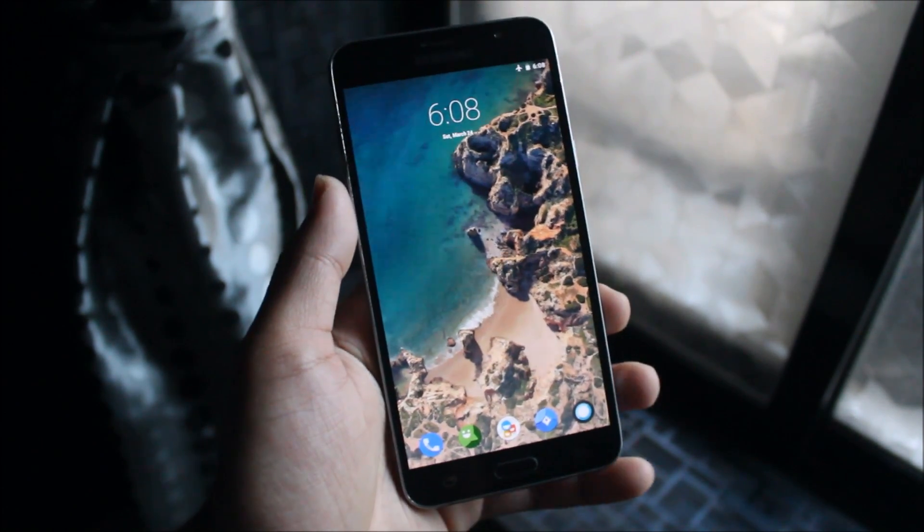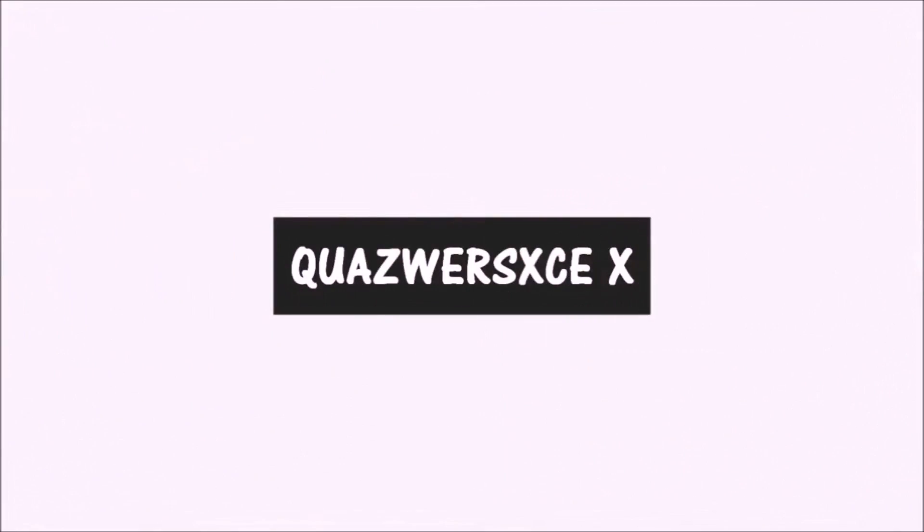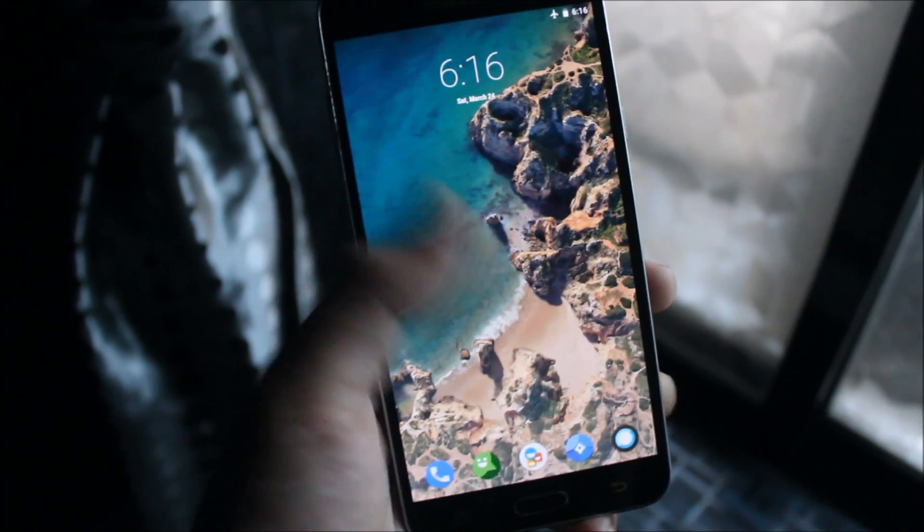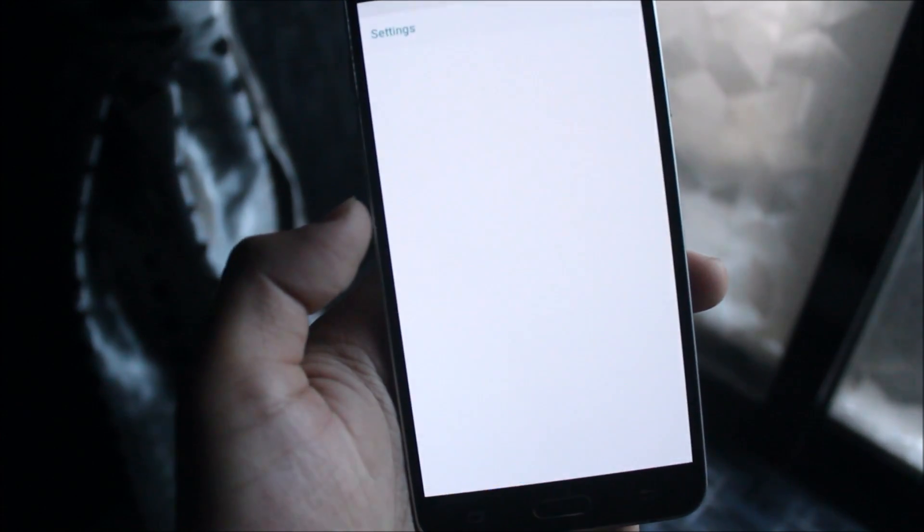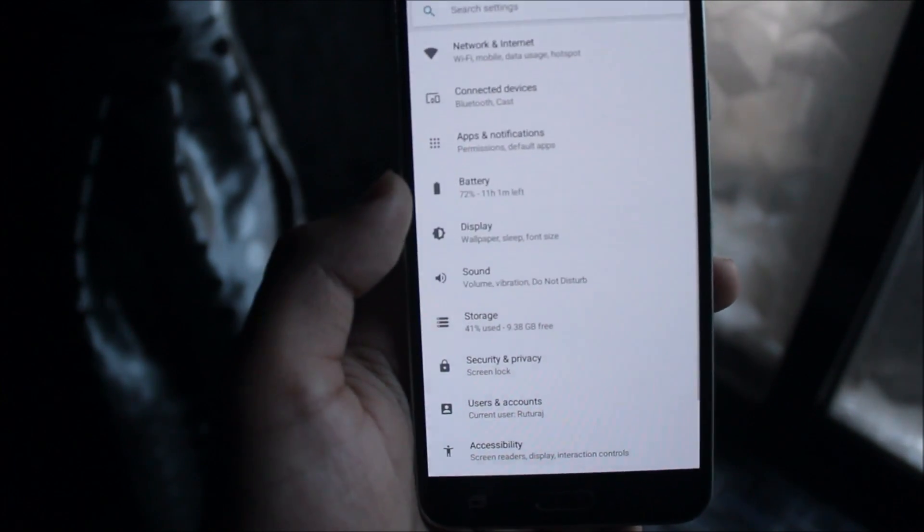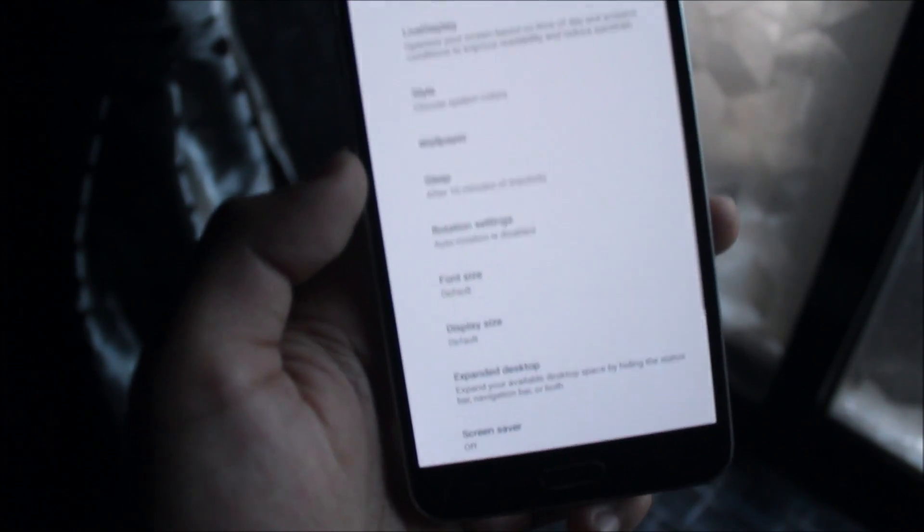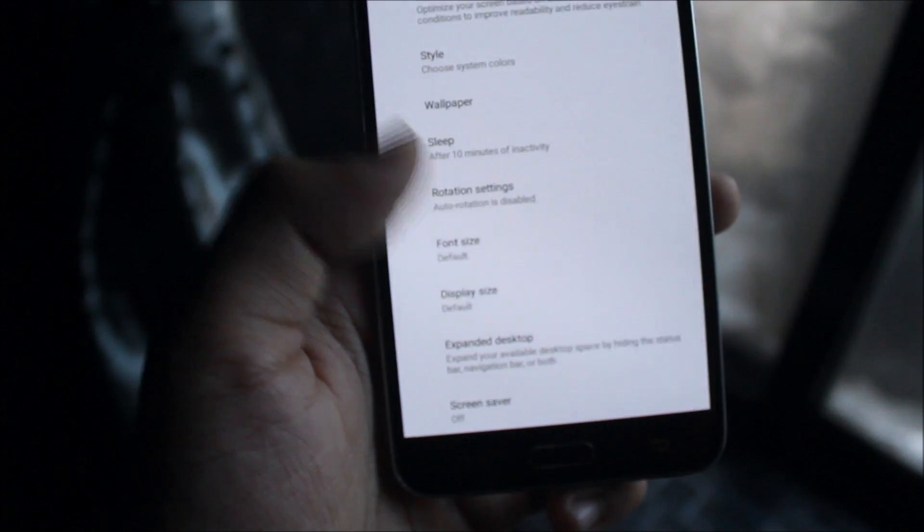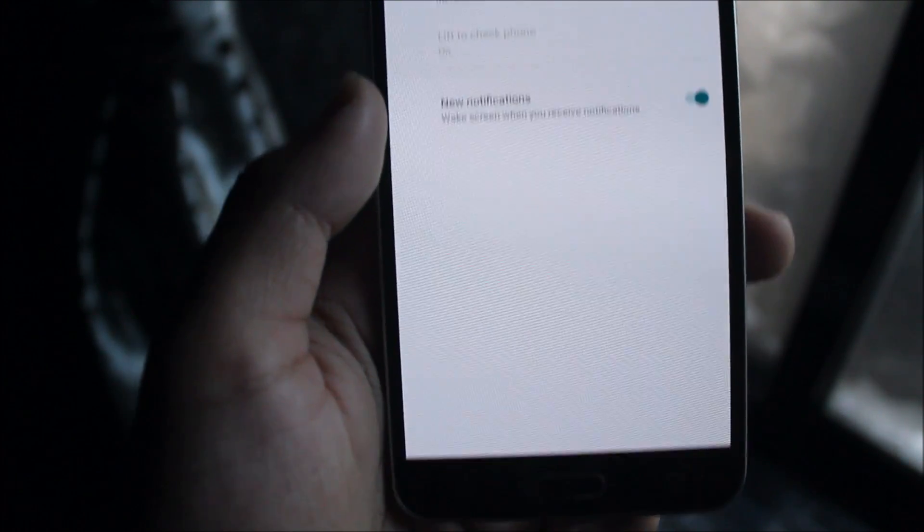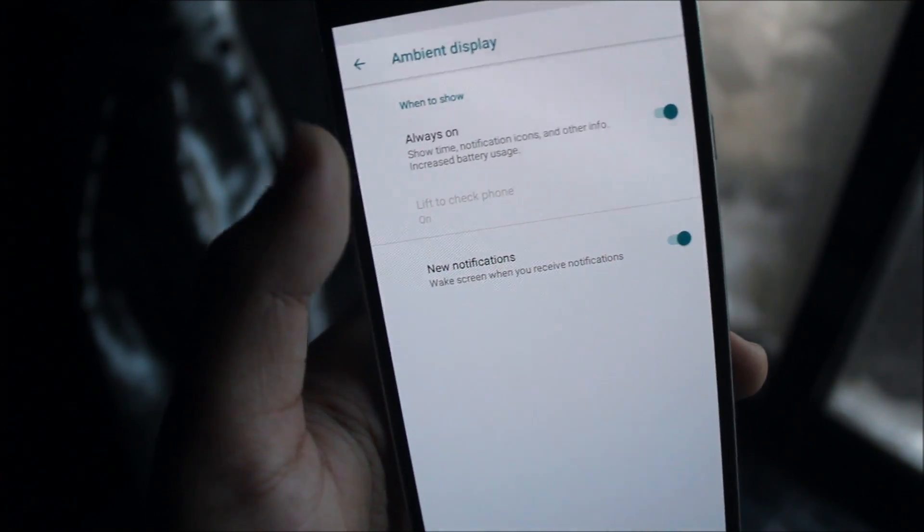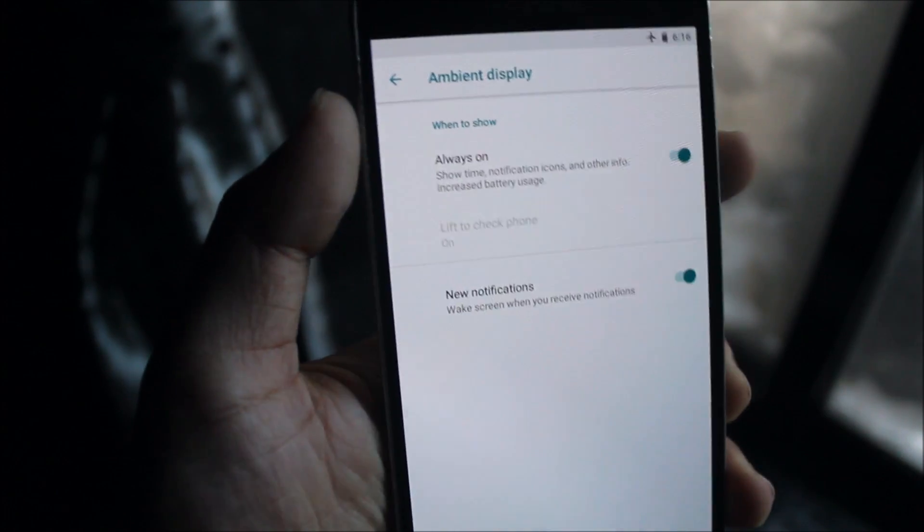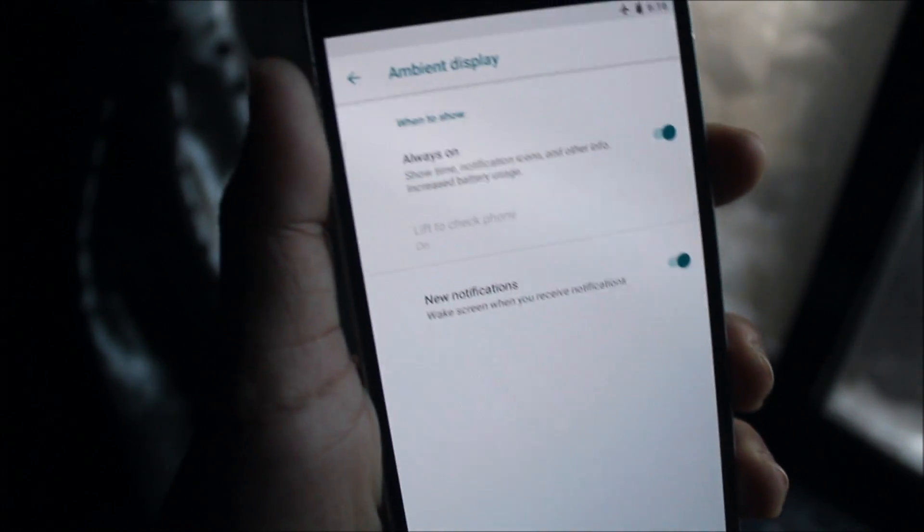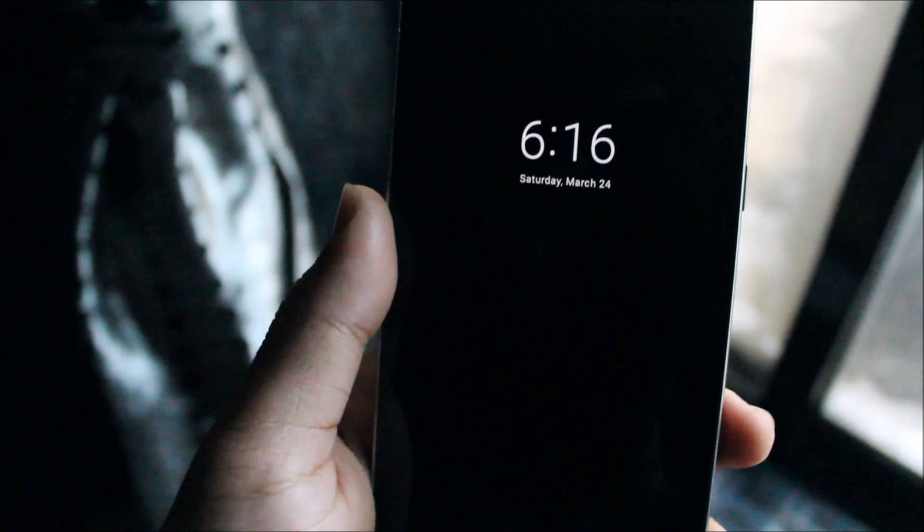Without wasting more time, let's start. Now let's take a look at AOD which is fixed and running very smooth. Moving into Settings, we need to go to Display, into the Advanced section, then to Ambient Display.